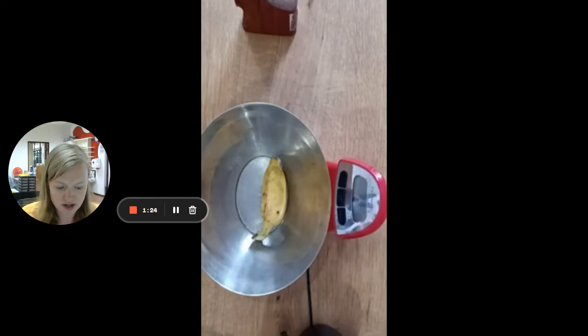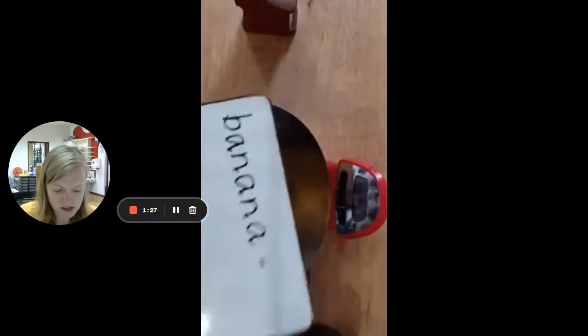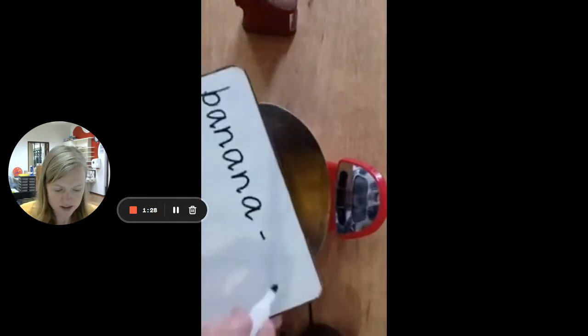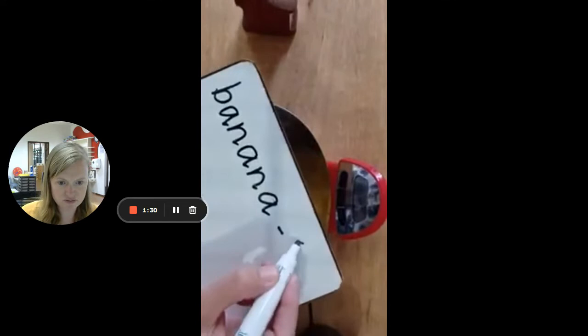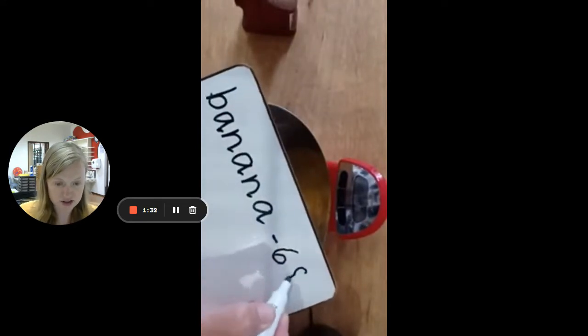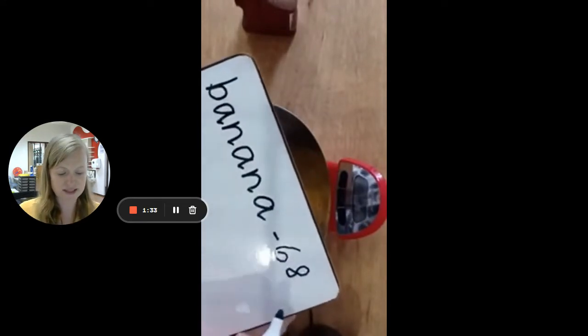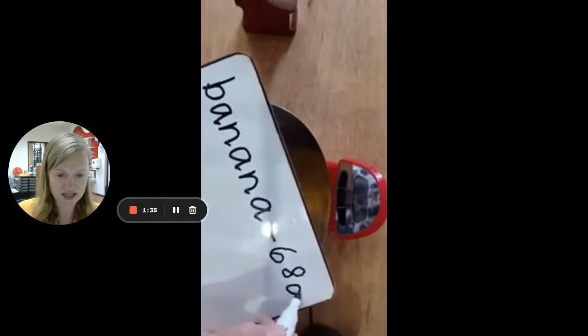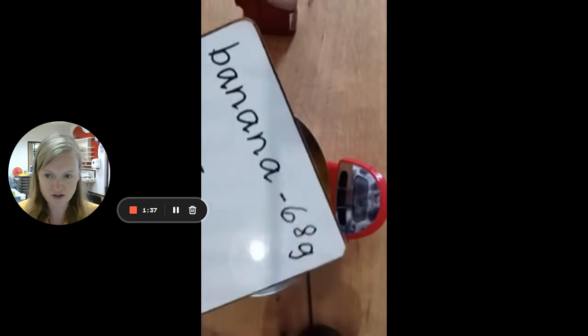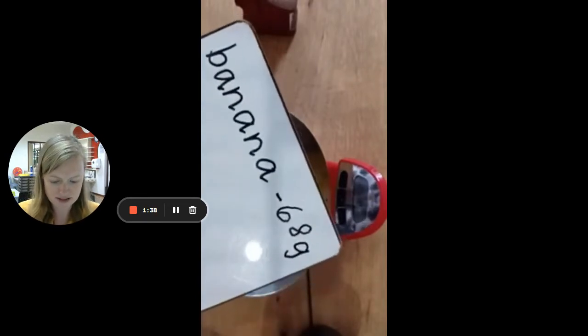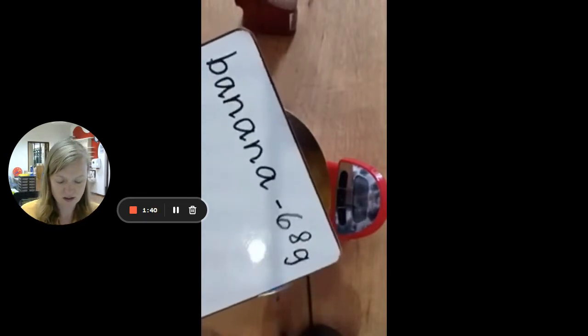I'm going to write it down. You can see here, I'm going to write 68. And what's really important is that you don't just write the number 68, but that you make sure to add the g for grams.